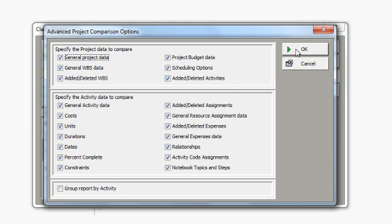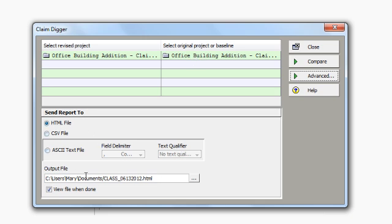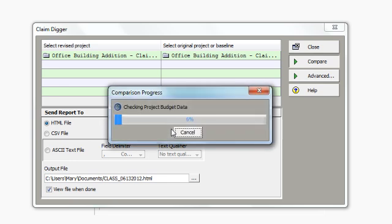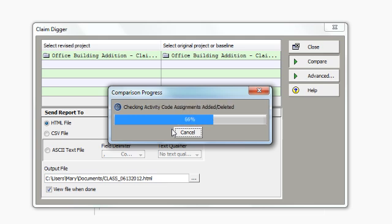So once I specify the projects that I'd like to compare, the report type, the report path, and my advanced comparison option, I can now click compare. In this instance, I'm printing to a file that's already been created, so I'm just going to go ahead and say yes, go ahead and override. So it's now performing its comparison. And when the comparison is done, I'll get to see the preview of the report.